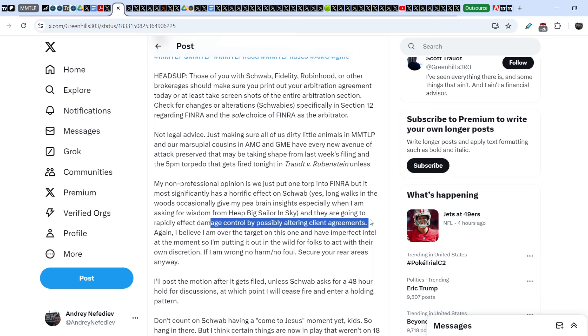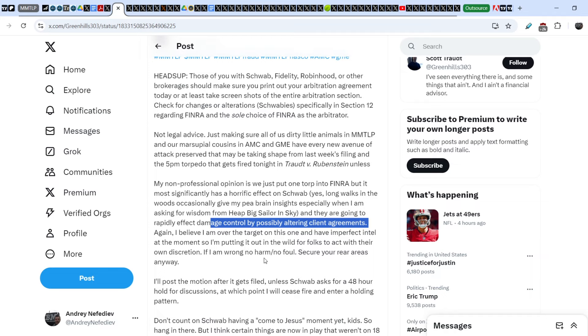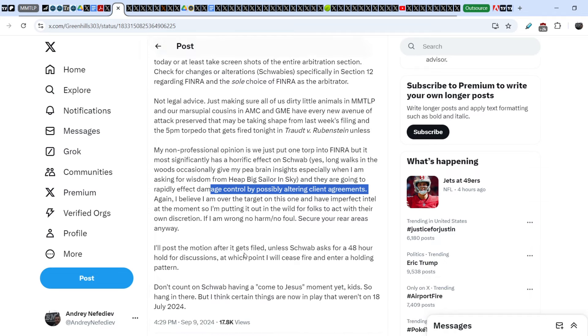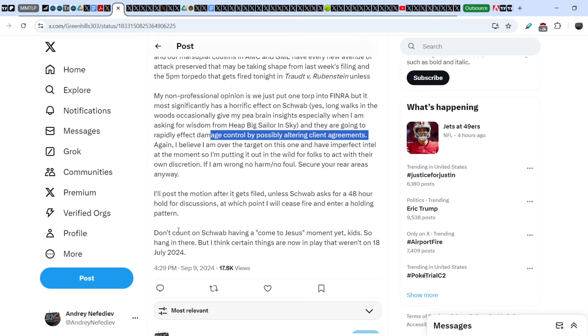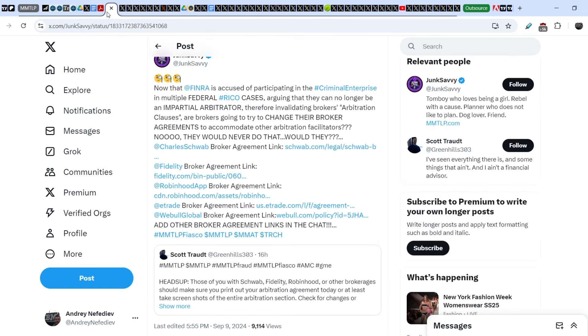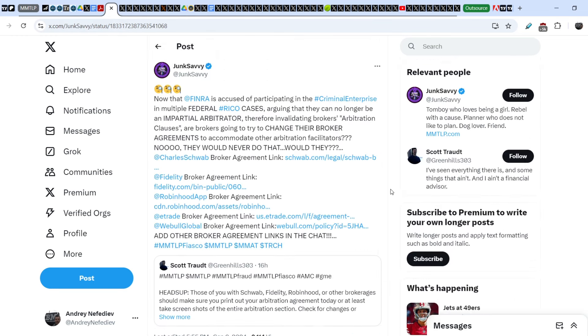And they are going to rapidly affect damage control by possibly altering client agreements. This is a crucial point: we have to make a snapshot of their current position and current agreements in order to use these documents in our litigations. I believe I'm over the target on this one and have imperfect intel at the moment, so I'm putting it out in the wild for folks to act with their own discretion. If I'm wrong, no harm and no foul. Secure your rear areas anyway. I'll post the motion after it gets filed, unless Schwab asks for a 48-hour hold for discussions, at which point I will cease fire and enter a holding pattern. Don't count on Schwab having a come to Jesus moment yet, kids. So hang in there. But I think certain things are now in play that weren't on 18 July of 2024.